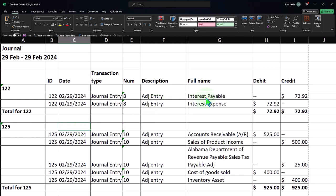This was an adjusting entry to account for that 15 days of interest which is going to be paid in March but which had been accrued before the cutoff date in February.